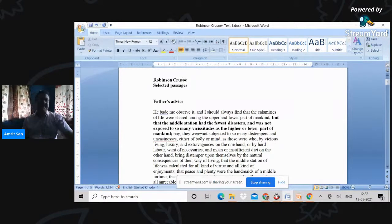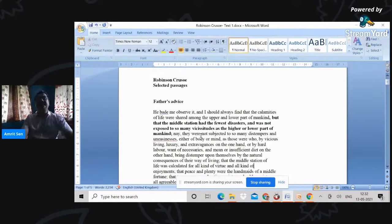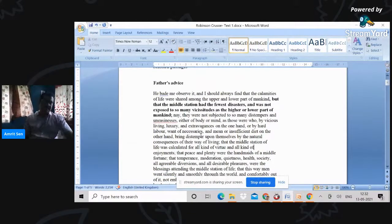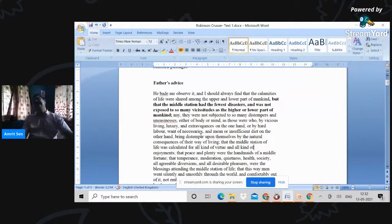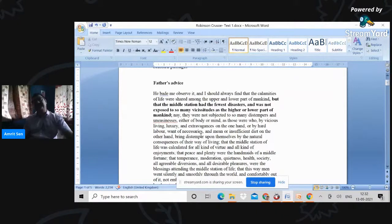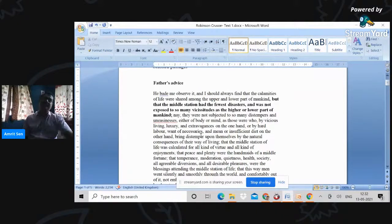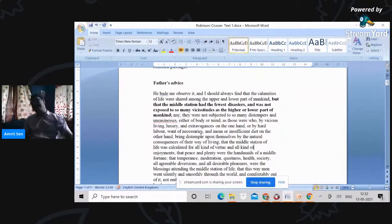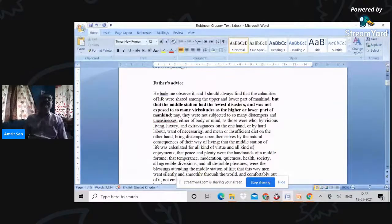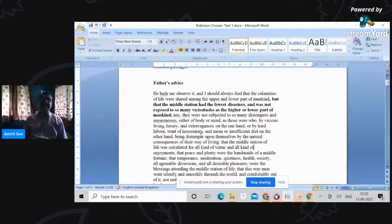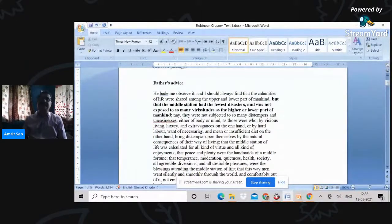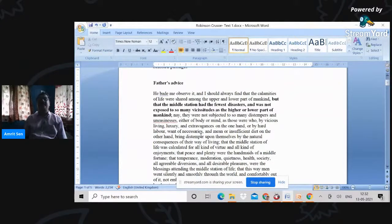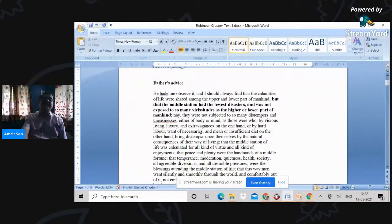The entire biblical structure of the novel is very clear from the beginning. The first thing I'd like to draw your attention to is the father's advice to Robinson Crusoe. His father, when Crusoe suggests he will go to sea, is vehemently opposed to it and advises that the calamities of life are shared among the upper and lower part of mankind, but that the middle station has the fewest disasters and is not exposed as the higher or lower parts of mankind.